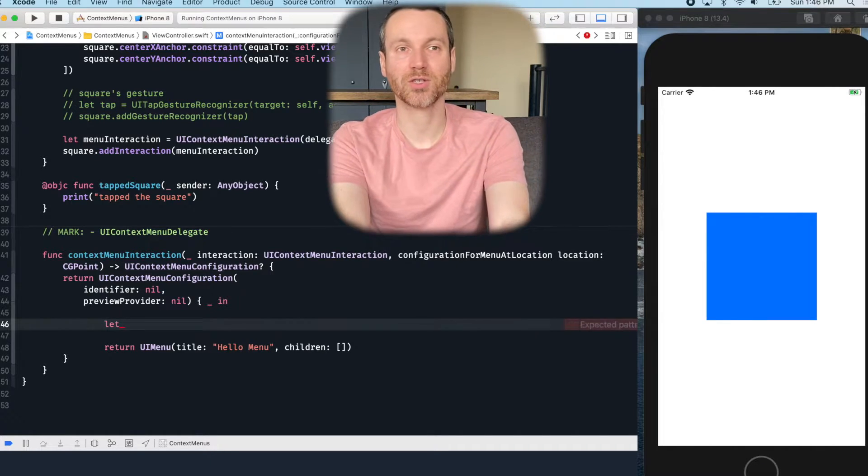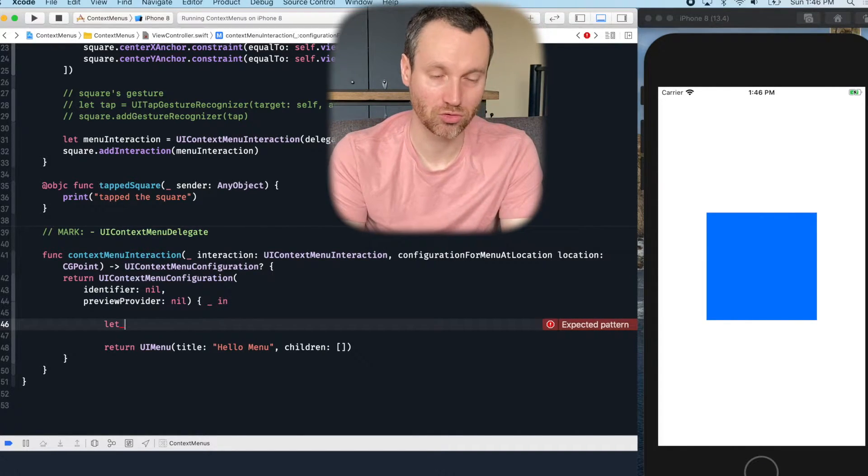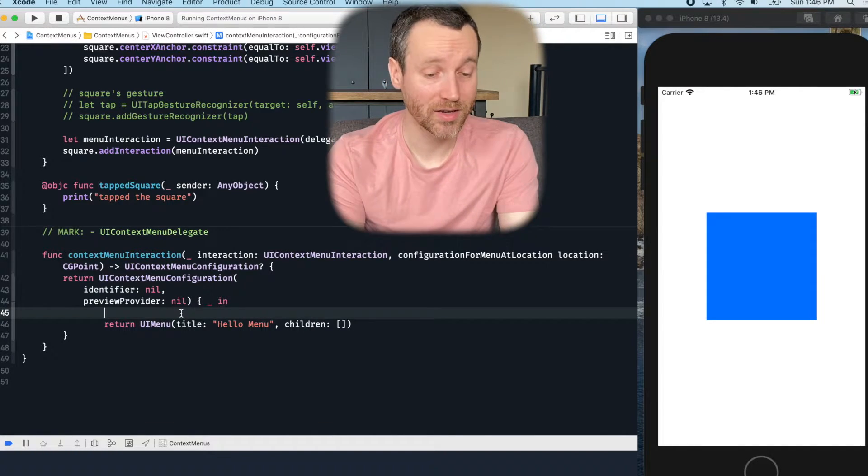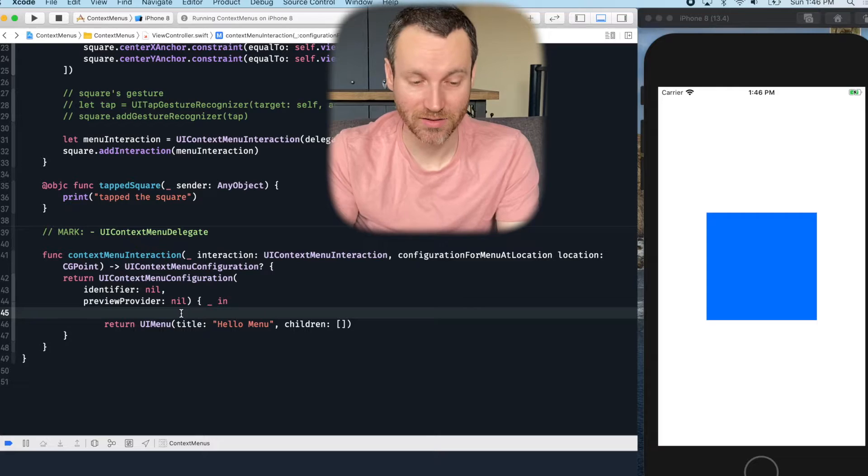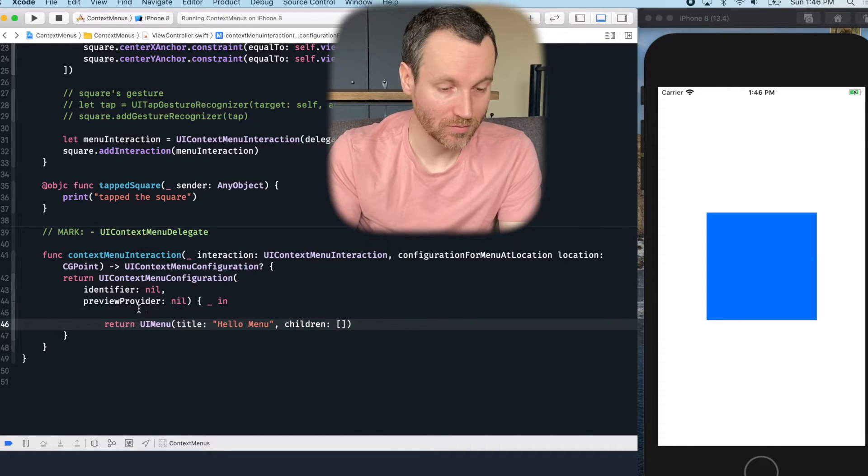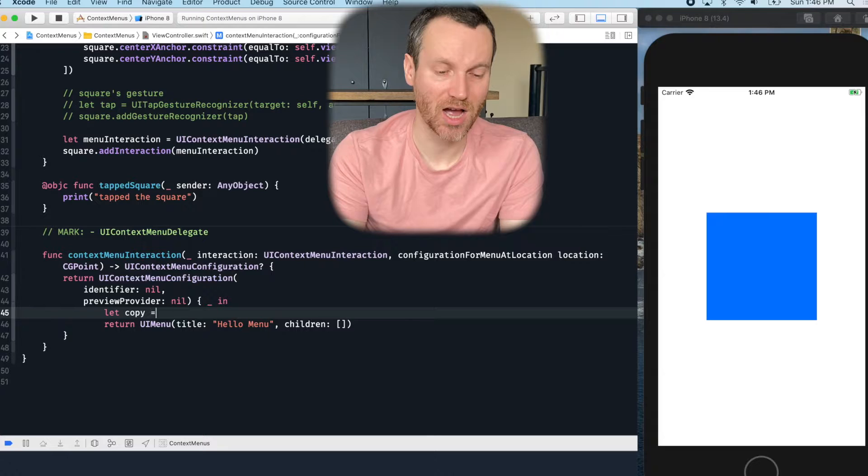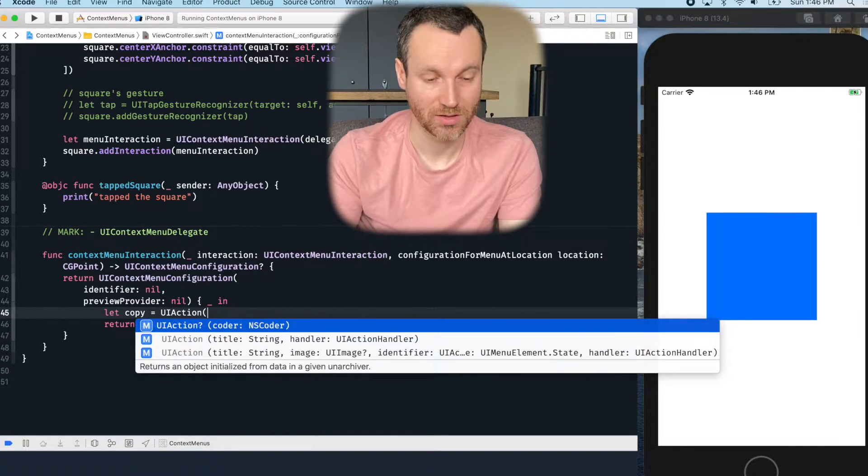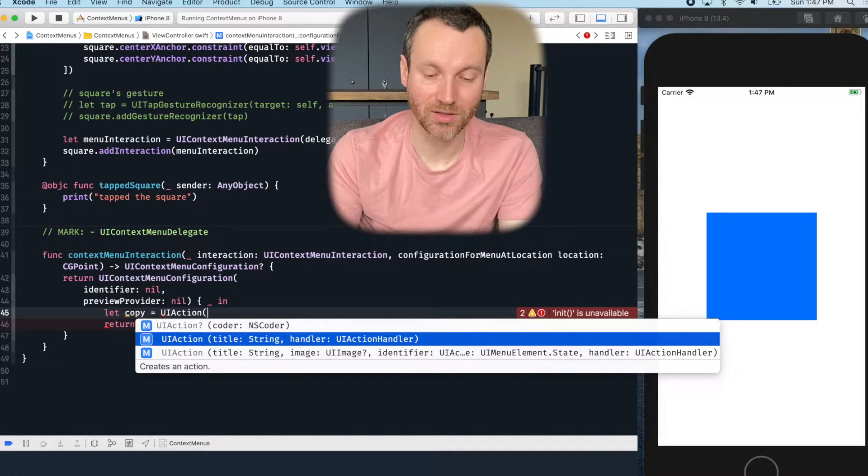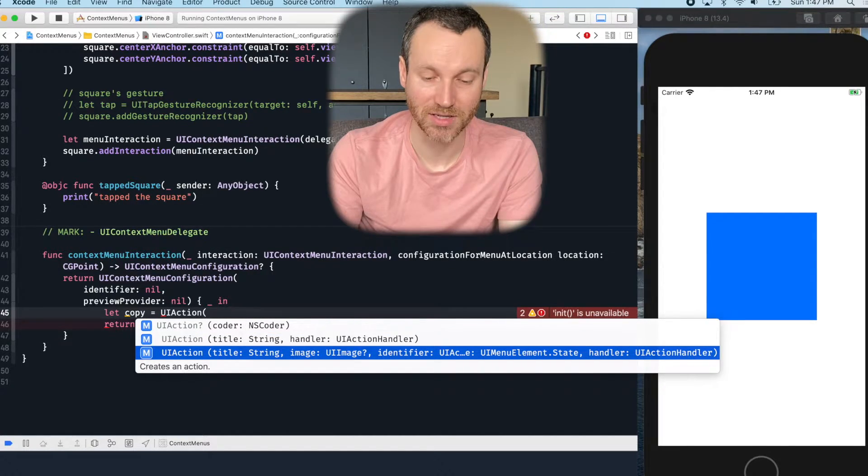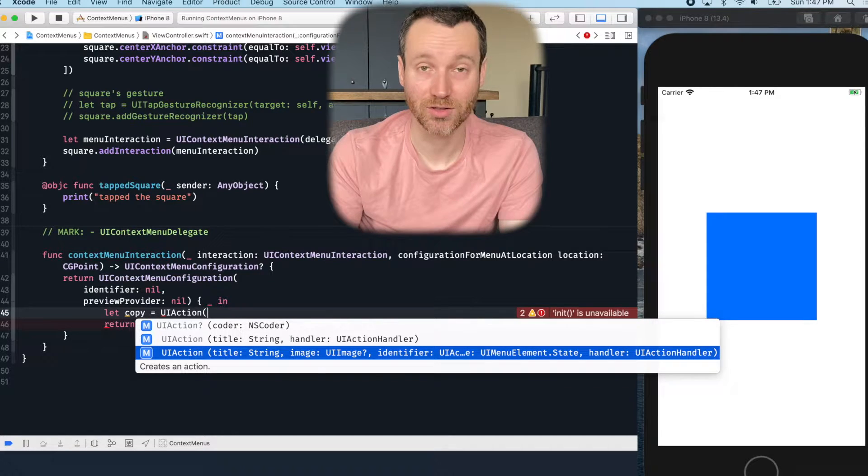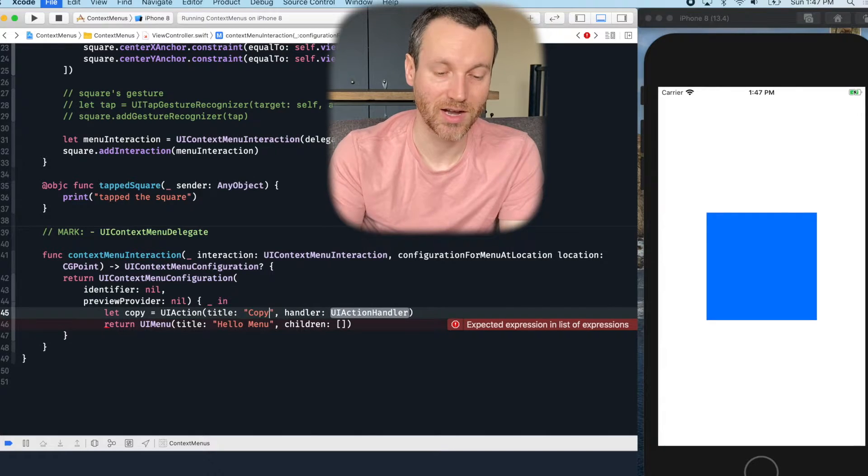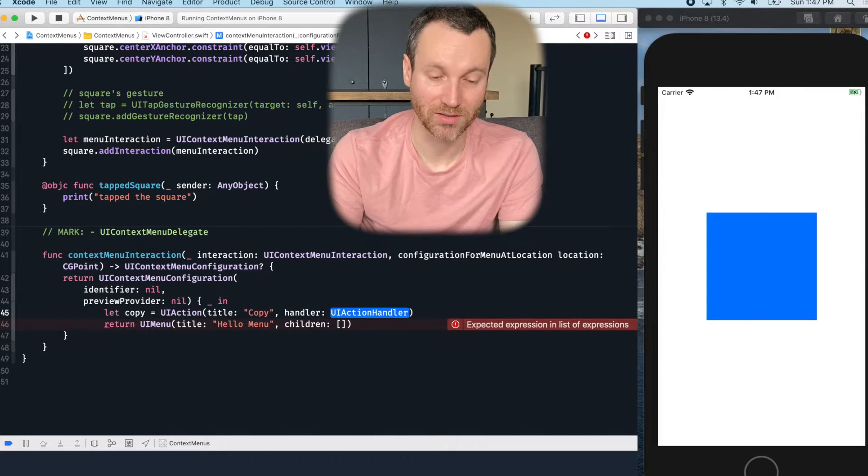Let's call the first one copy. So what we have here is we want to make a UIAction and those are the children. So I'll do the first one is copy UIAction, give it a title. And then we have a handler, but we also have some other things that we can do here too, like image and identifier and such. So right now I'm just going to stick with the very basic. I'll just say copy here. Now the action handler, if you go ahead and press enter on that through the autocomplete, you actually get passed the action.